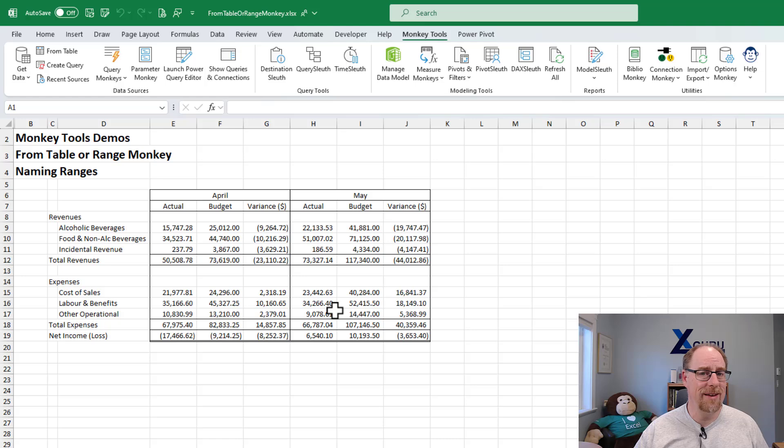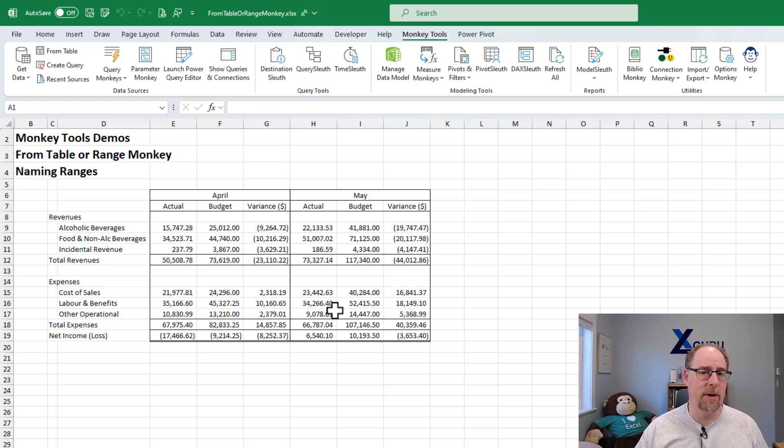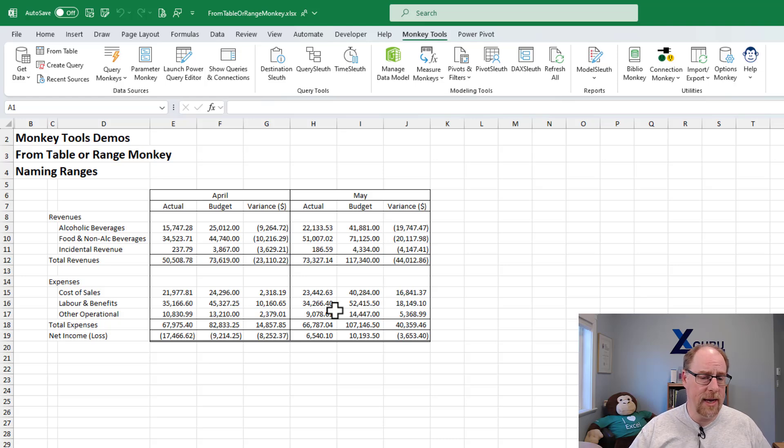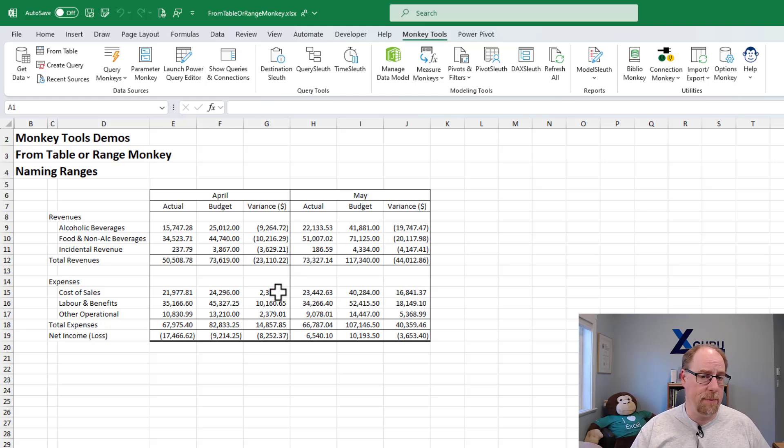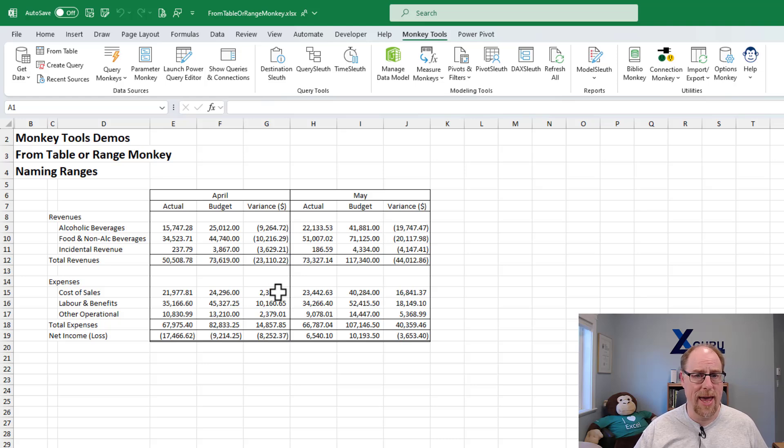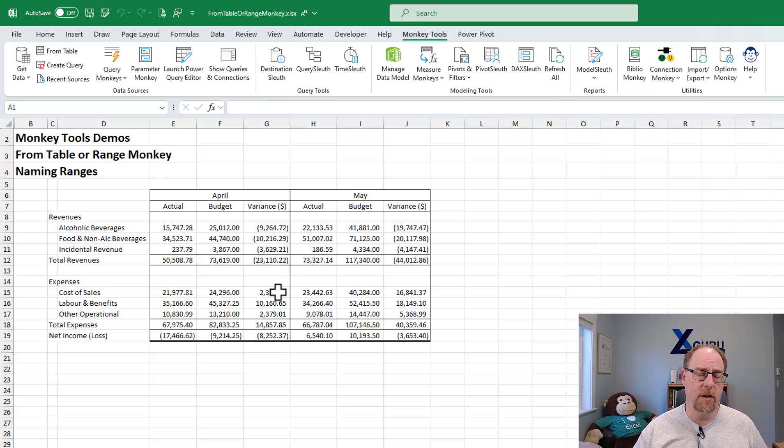This is actually quite different than the standard get data experience that you might be used to if you're using Excel. A case in point is this example, which happens to come from one of the examples we use in the Power Query Academy at Skillwave.training to teach how to unpivot subcategorized data.